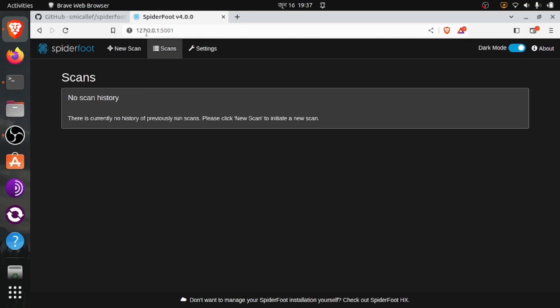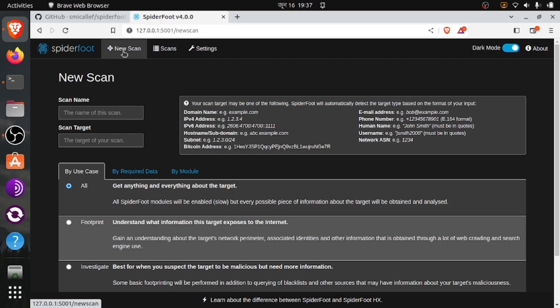Now we will create a scan. Click New Scan. Here we can search many things like domain name, IP address, hosting subdomain, Bitcoin address, subnet, email address, phone number, human name. We can also find a username — for example, to find someone's social media account. You can use a username to find social media accounts. We can also find network ASN. Today I will show you how to find someone's social media account using a username.